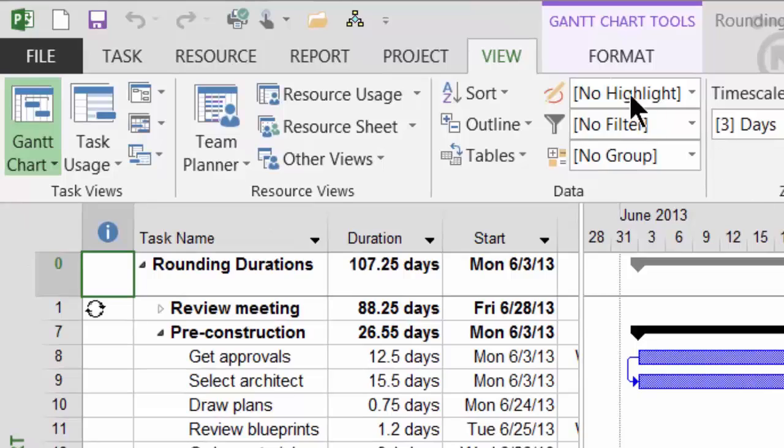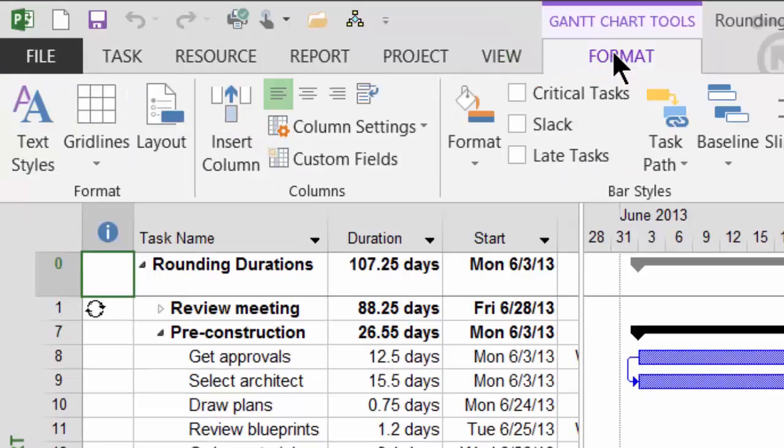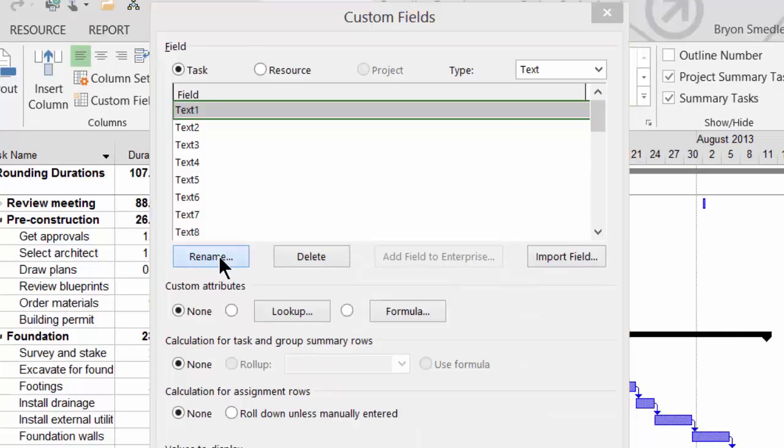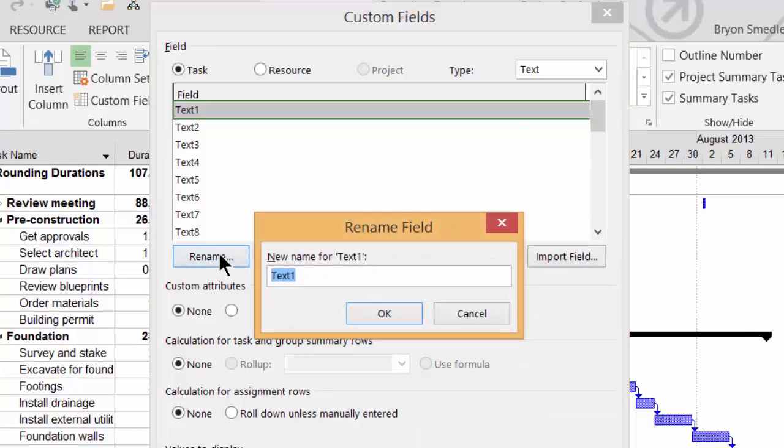To do this, go up to the Gantt Chart Tools Format ribbon and choose Custom Fields. I'm going to take the first available Text1 slot and rename this Rounded Duration.